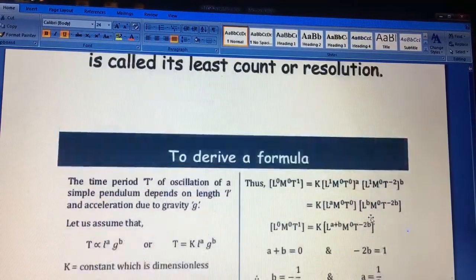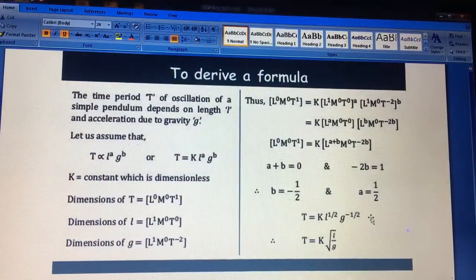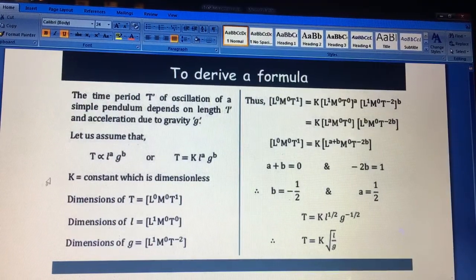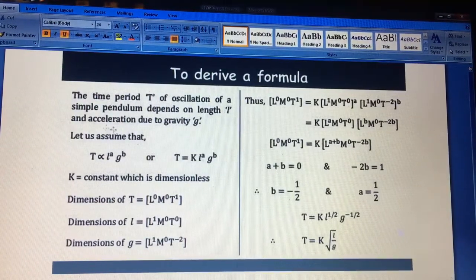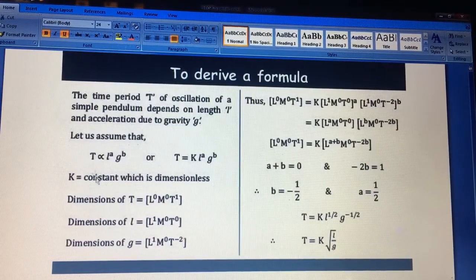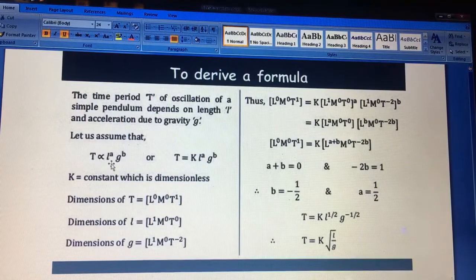Next I want to discuss how to derive the dimensional formula. I have already explained this in a previous video. For example, when a question gives the time period of oscillation, capital T is the time period. You write T is directly proportional to length L and gravity G.